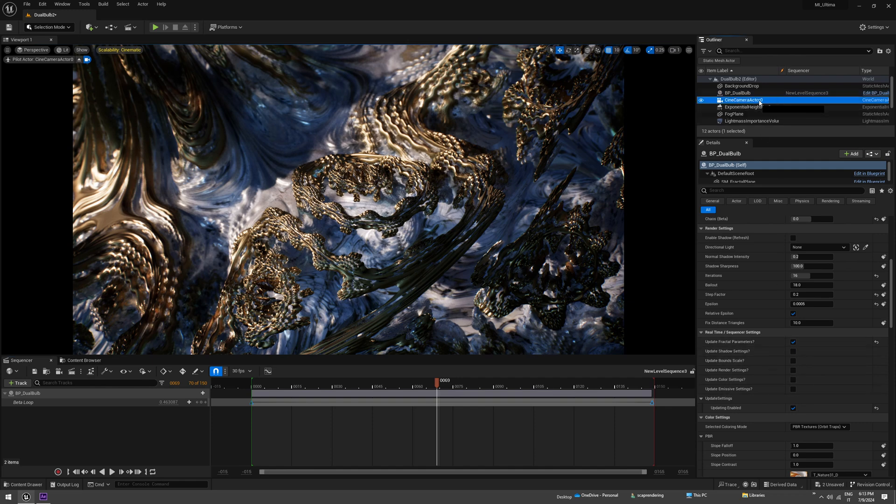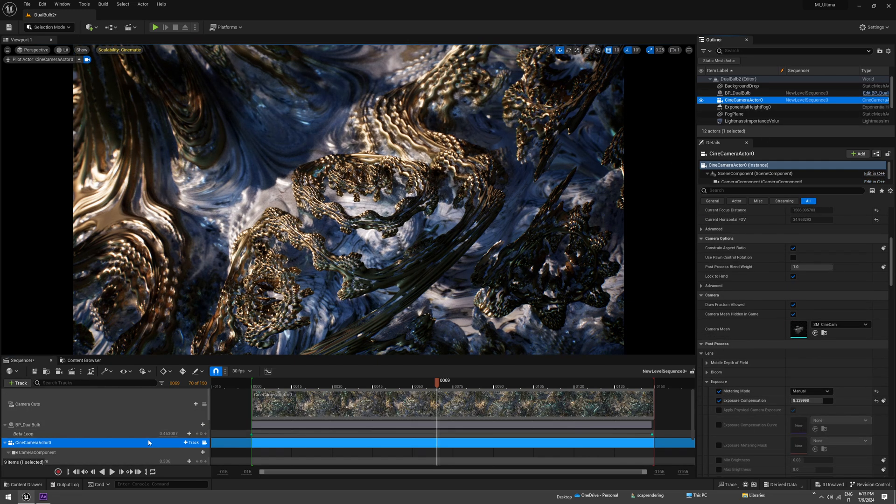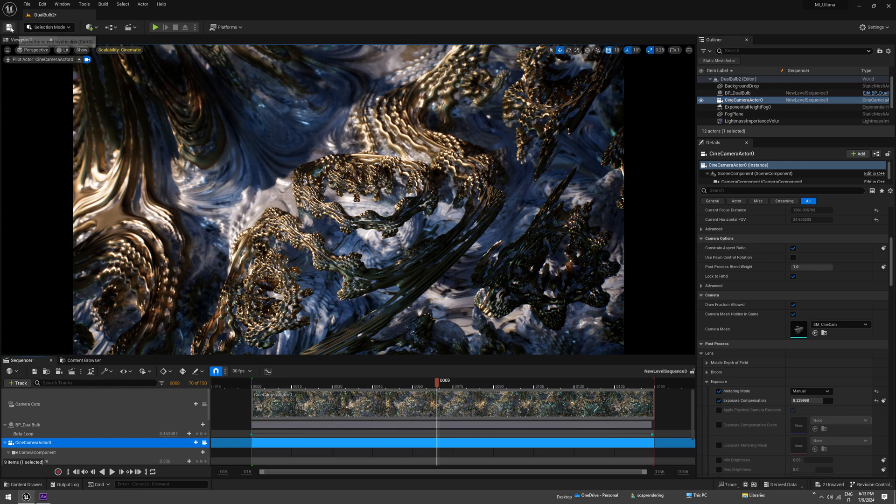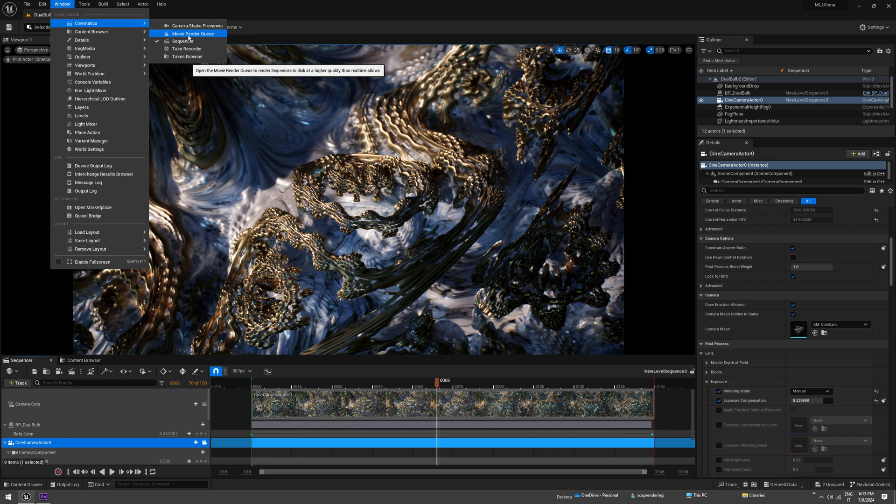Then we need to add the camera to the sequence, just drag, save, and save the level as well. And now we can finally open the movie render queue.